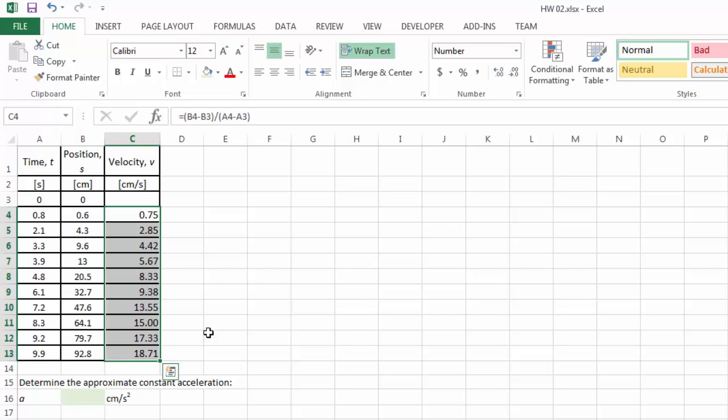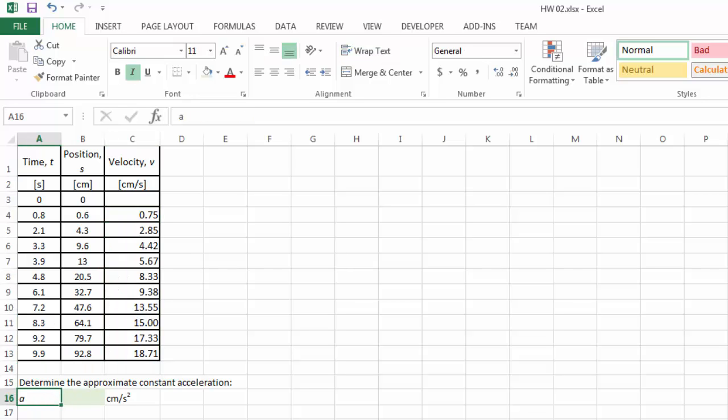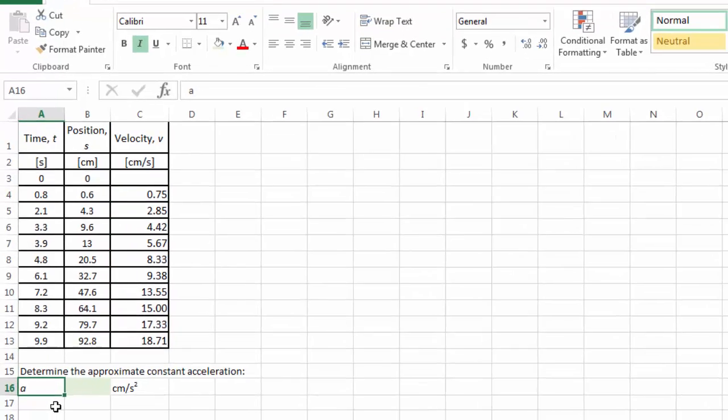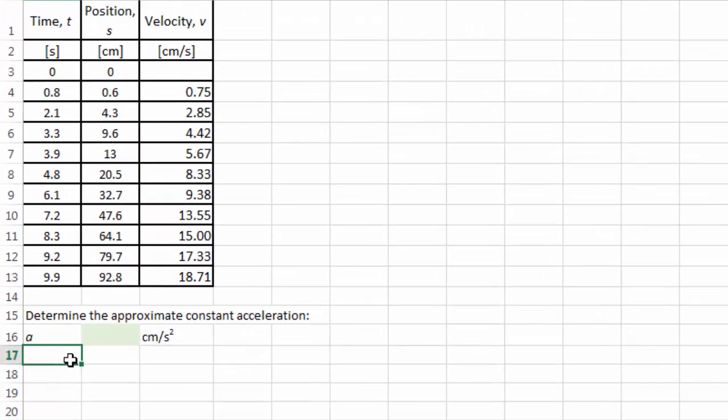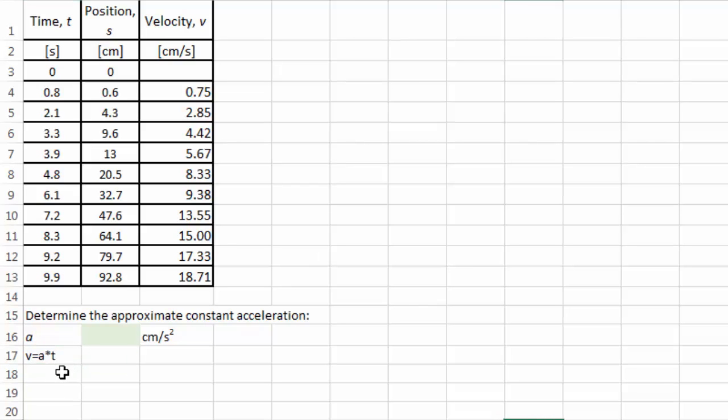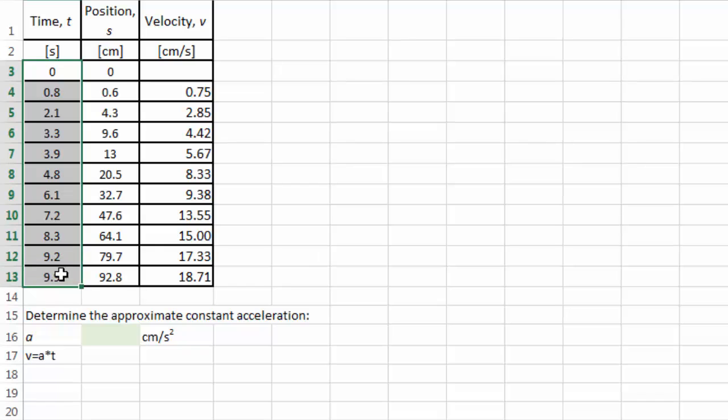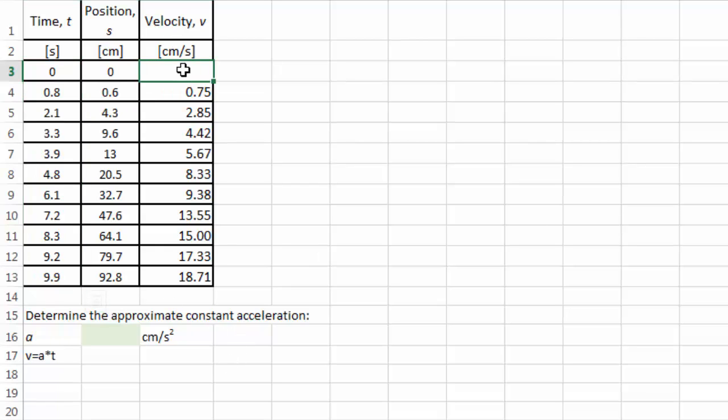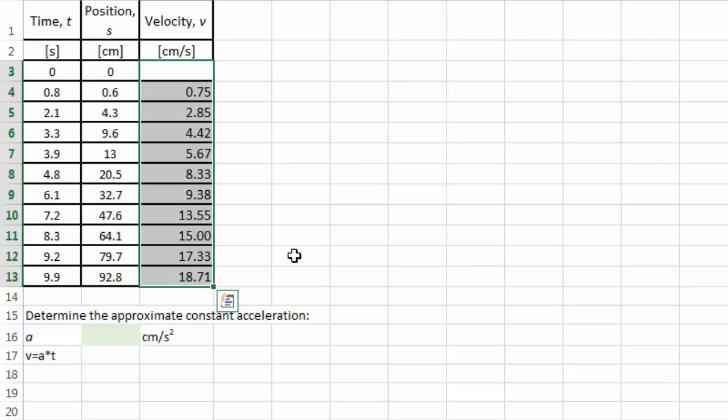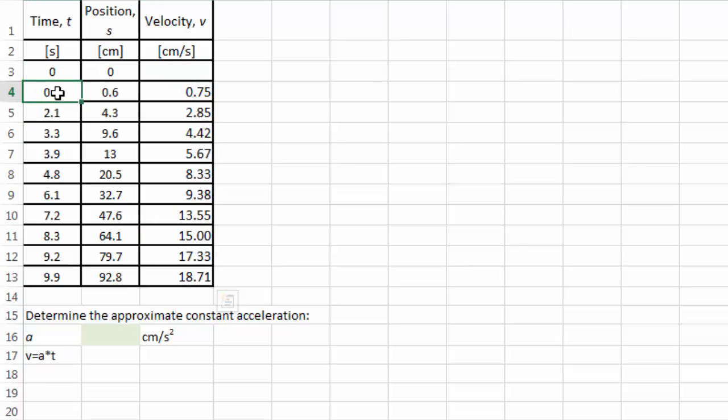So what do we do from here? Well, if acceleration is a constant, then again from physics, you know that velocity equals the constant acceleration times t. So velocity will change linearly with time. Again, this should look familiar to you, because this is a linear relation. It suggests that if we plot the time data as our independent variable, and then we plot our velocity data as our dependent variable, we should get a straight line, and the slope of that line should be the acceleration constant that we're looking for.